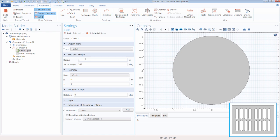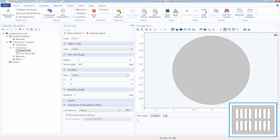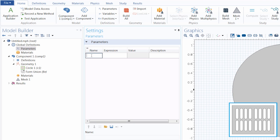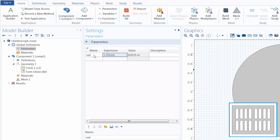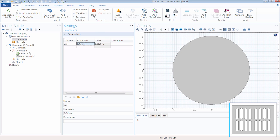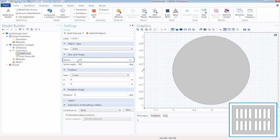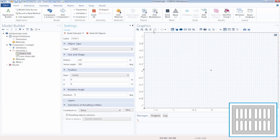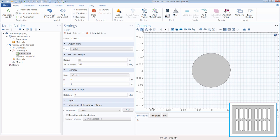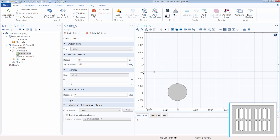We want to change the radius to be much smaller. Instead of entering a numerical value, we can specify the radius by using a parameter. To create the parameter, we go to the home tab and click the parameters button. Let's call our radius parameter RAD and enter 1.25 centimeters as the radius. Note that I specified the unit for length in brackets; otherwise it would take on the software's default unit of meters. So now we can enter that for our radius, click Build, zoom extents, and we have our first circle for our slot.